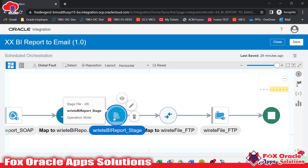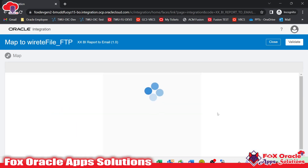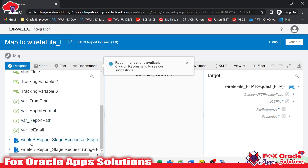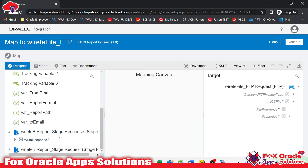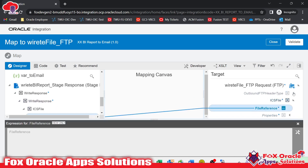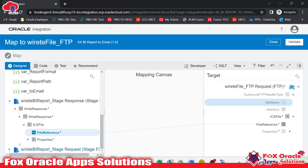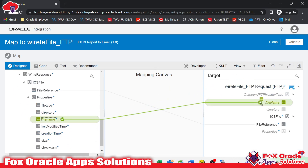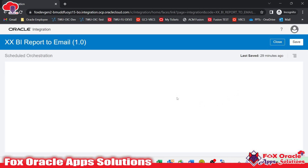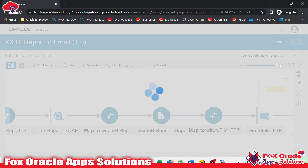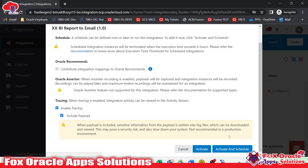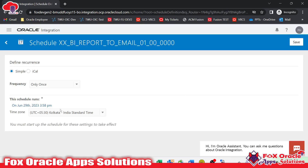Here we have to provide the file reference. The opaque schema stage operation will return back a file reference, so I will map that reference here. In the ICS file you can see this is the file reference, and we are getting it from the write stage — 'Write BI Report'. You can see the response has the file reference, which I map here. We also need to provide the file name, which we can find from the properties. So in a simple way we use opaque schema to write a file in OIC without even knowing the structure of the file.